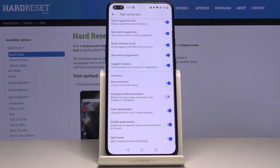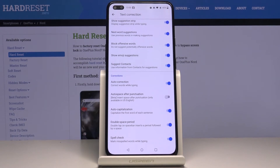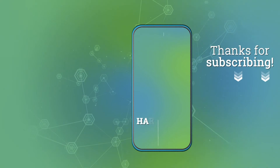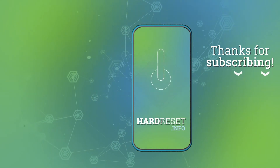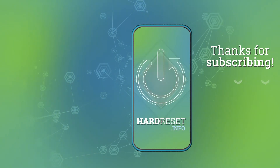And that's it. From now on your misspelled words will be marked. Thanks for watching. Please subscribe to our channel and leave a thumbs up.